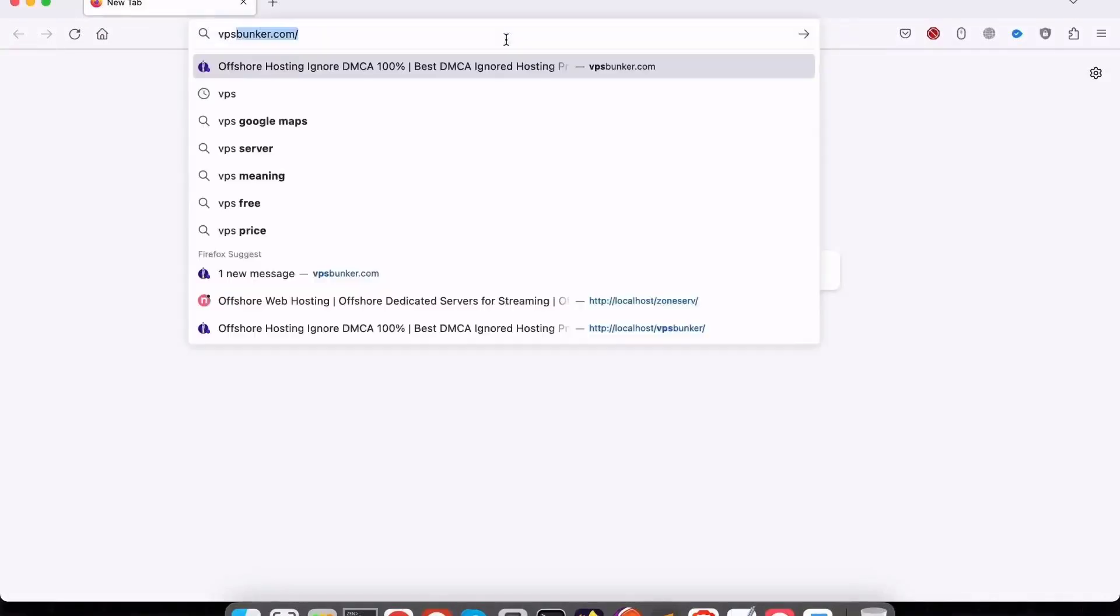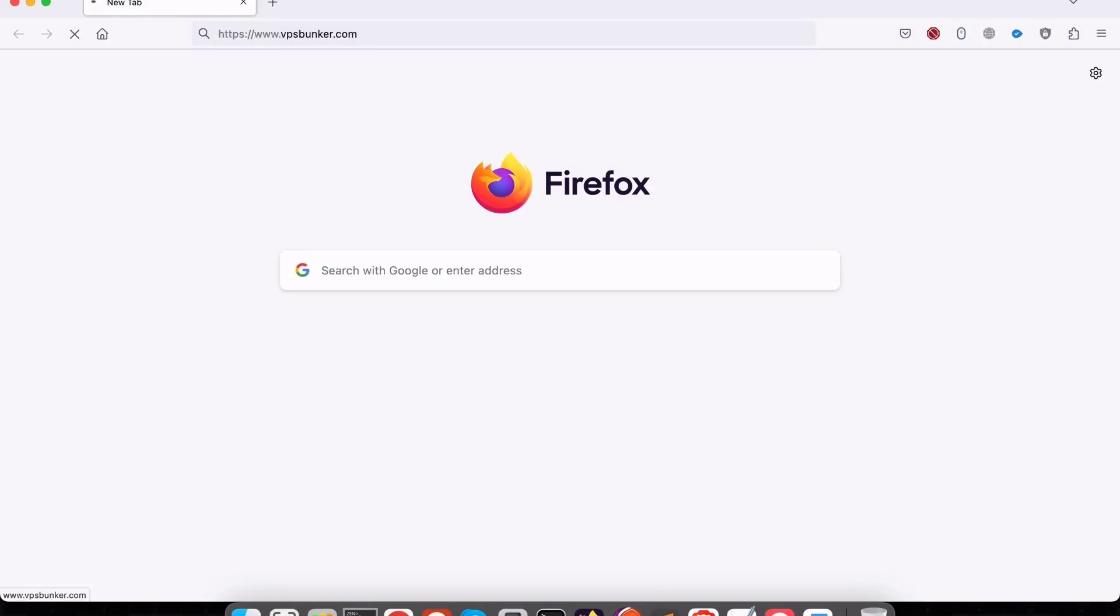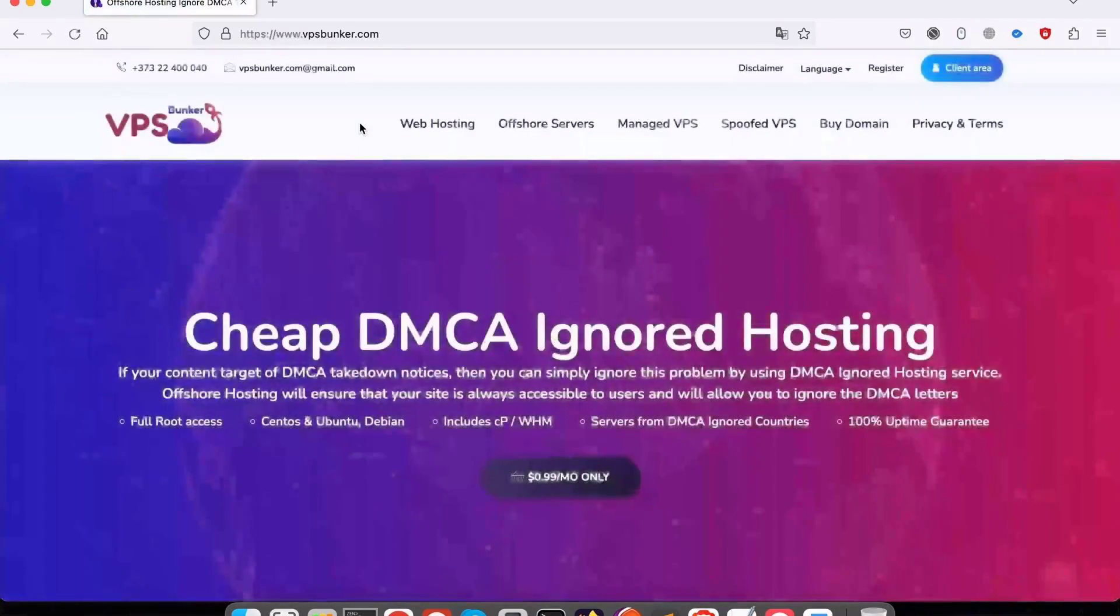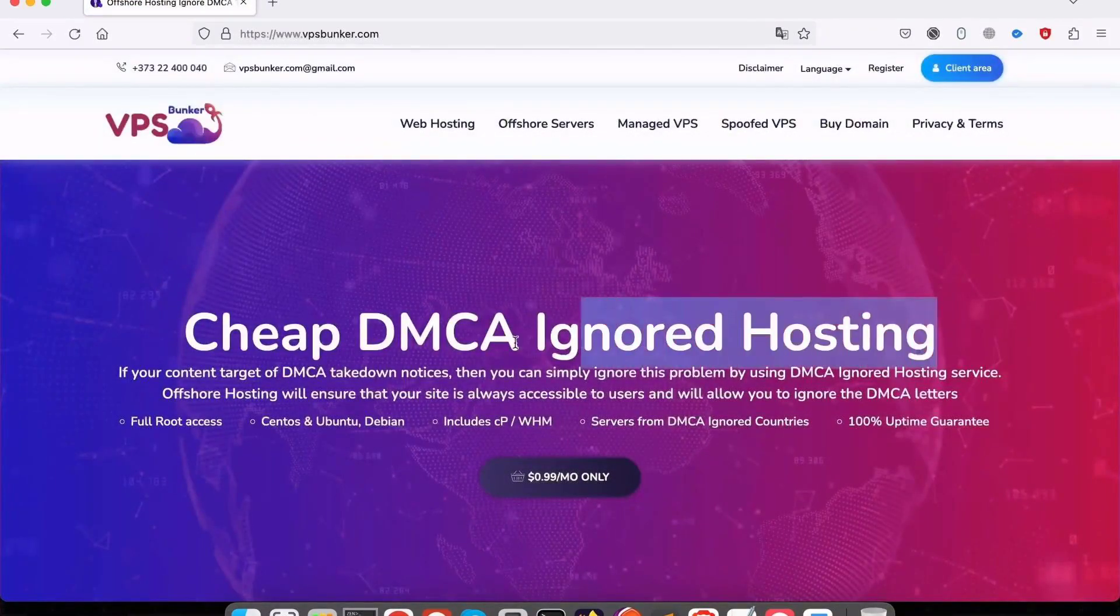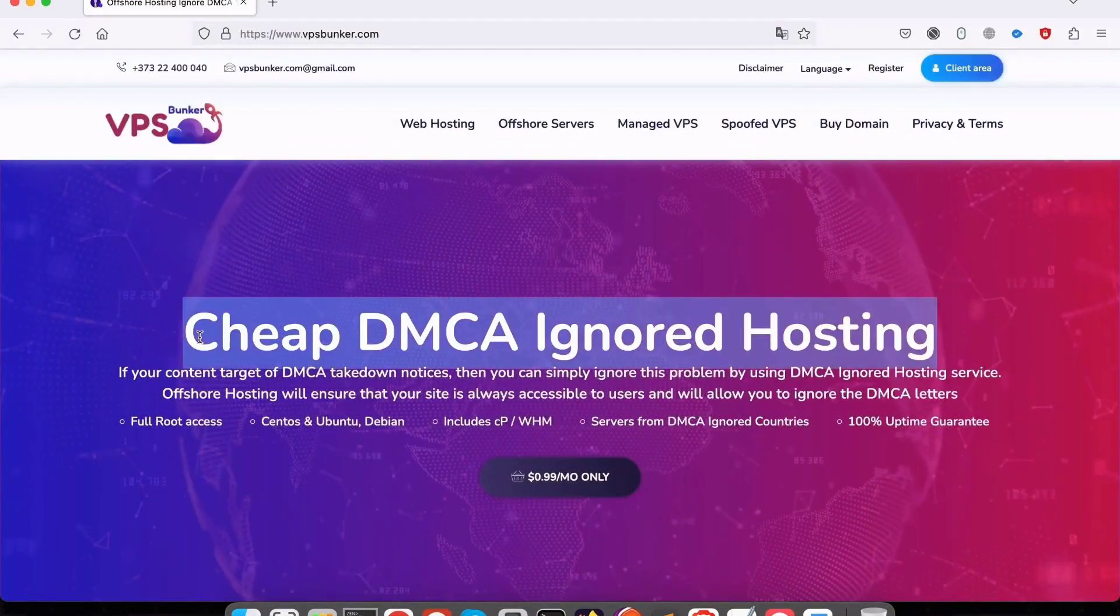Do you want to buy a domain anonymously for your business? When you purchase a domain, your personal information is listed in the WHOIS database which is publicly available. Because of that, anyone can search and see who owns the domain.